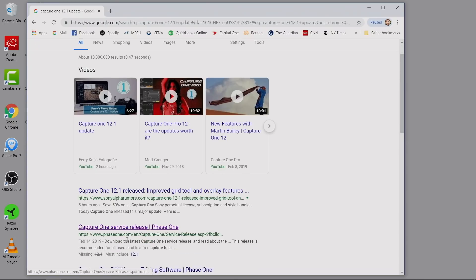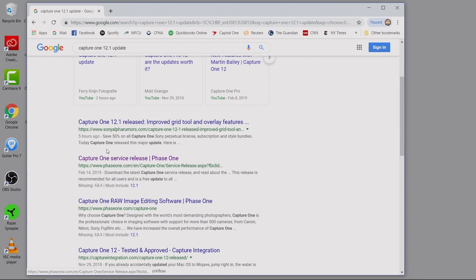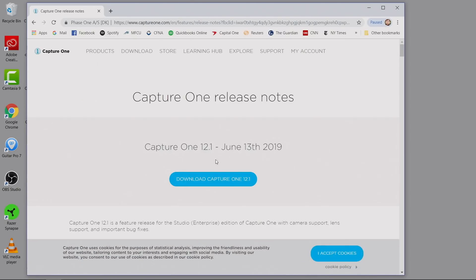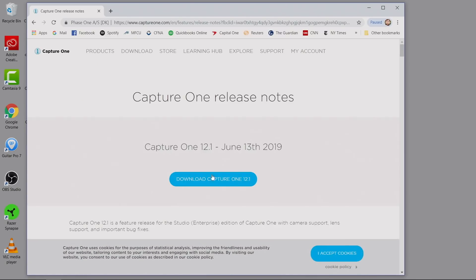And it takes me here. We're going to look at the second result from Phase One themselves — Capture One service release phase one. This is the one we want: download Capture One 12.1. You can come down and see that it's a pretty much brand new service release. There's a lot to go through here, a lot to unpack as far as some of the new things they've released.